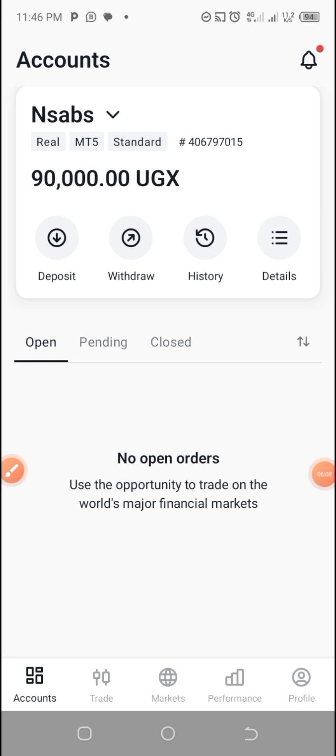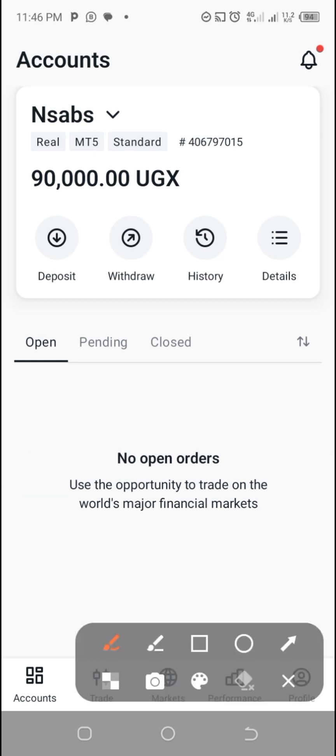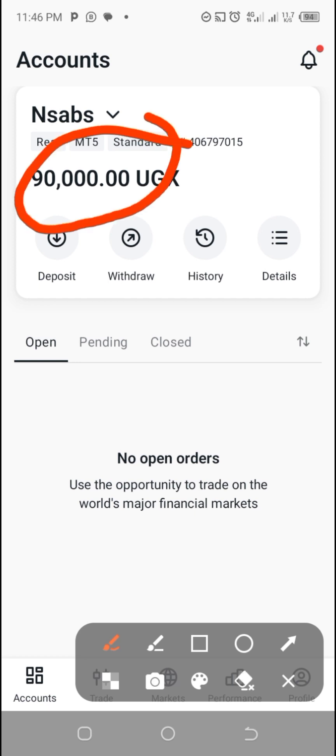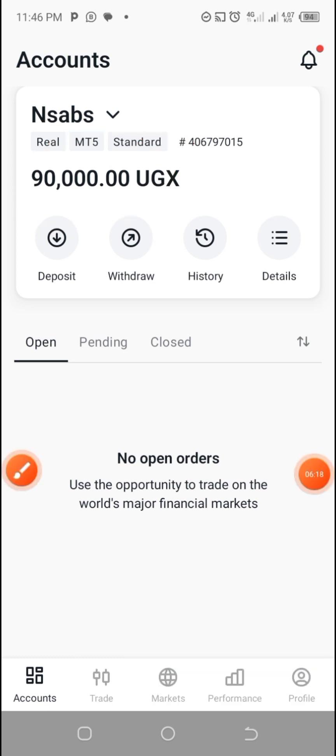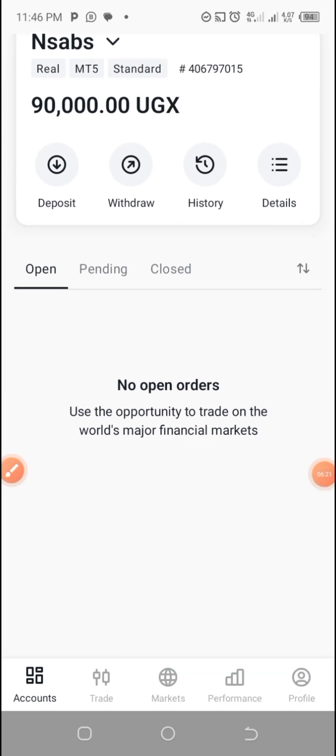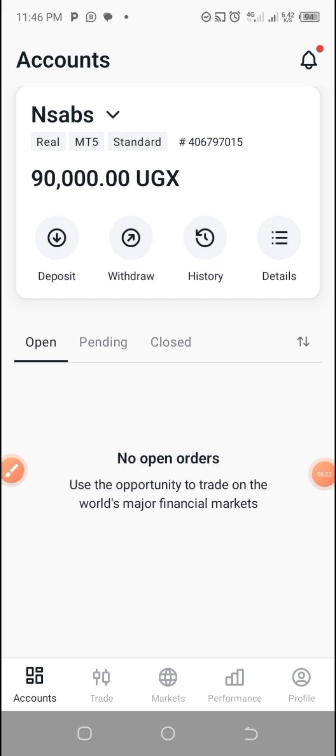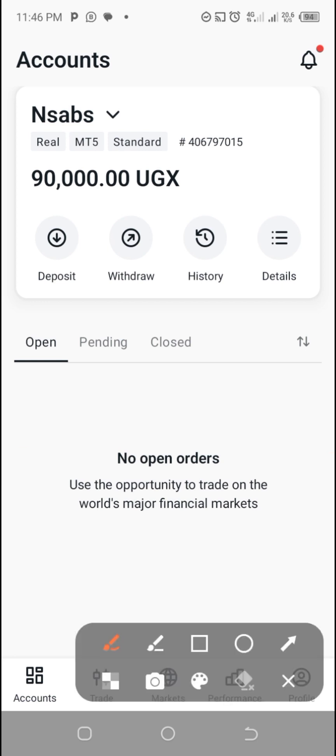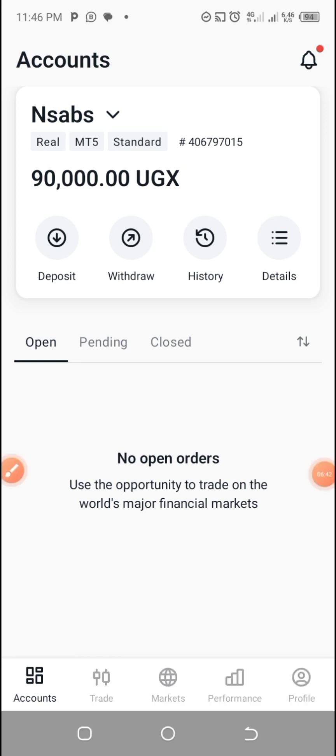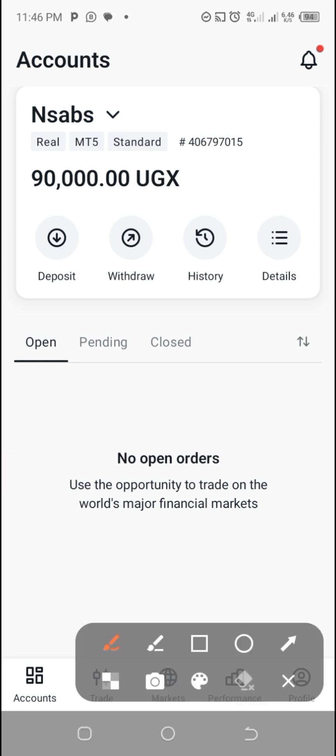You can see my account I have just created. Prior it was on zero, now it is having 90,000 UGX. You can see now what you need to do. Now that you have opened this account, I need to connect it to MT5 platform.